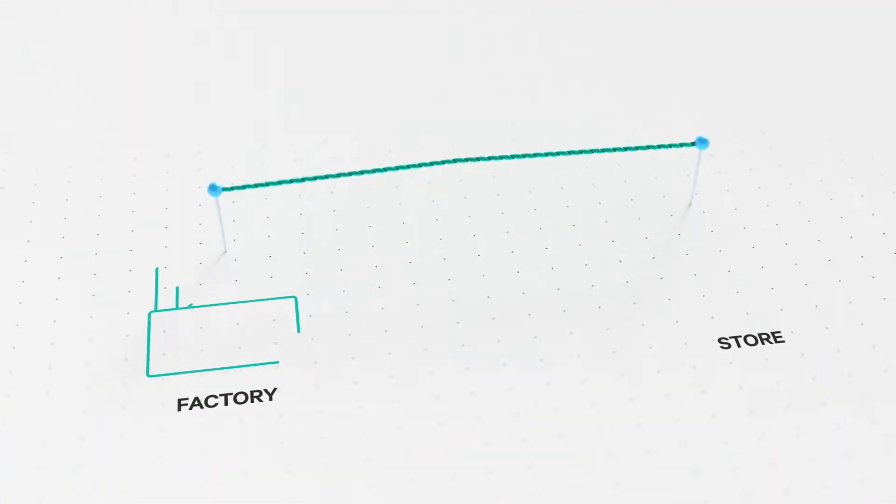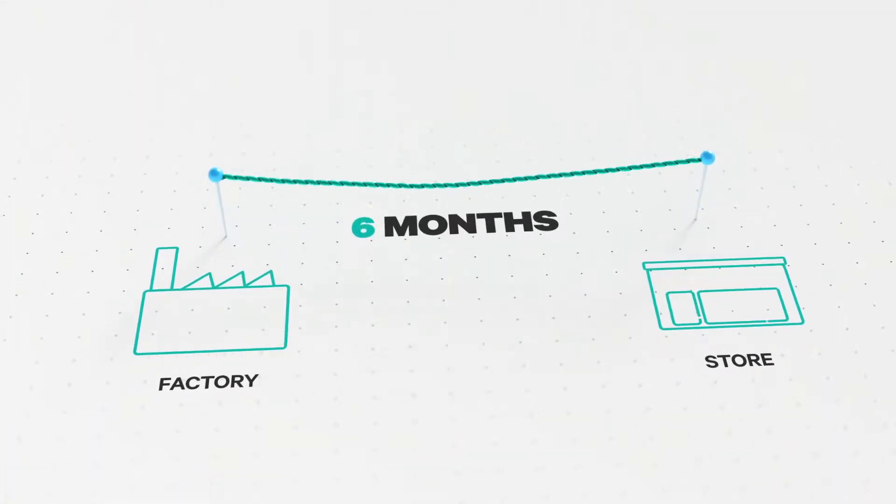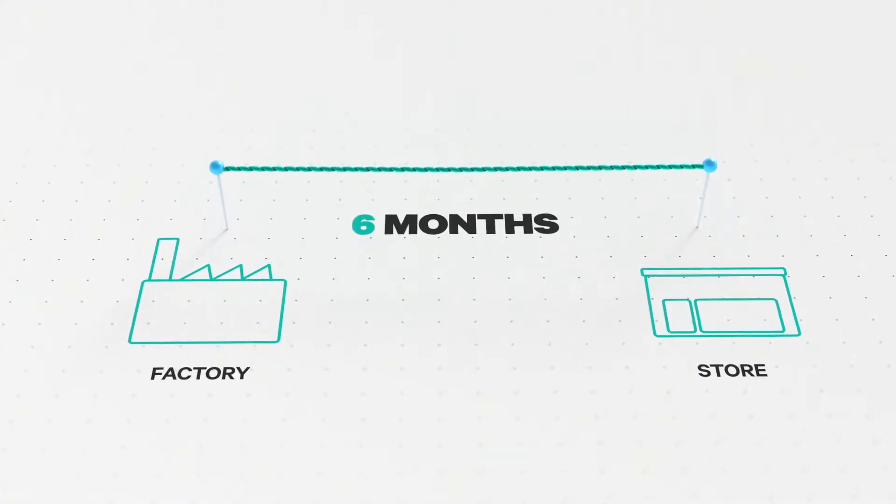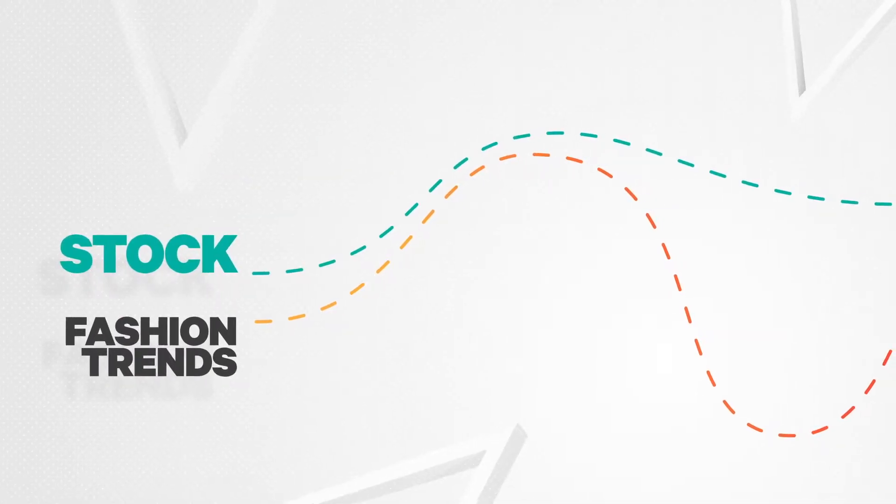Orders from factory to store can easily take up to six months, way too long to keep up with the latest fashion trends.